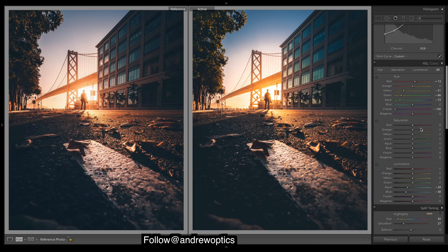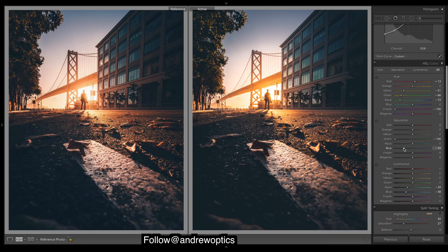Let's come down to saturation — it's looking a bit too saturated. Definitely these greens over here need to go all the way down. These blues can come down in the sky as well, so we'll drop the blues rather than the aquas. And the yellows.